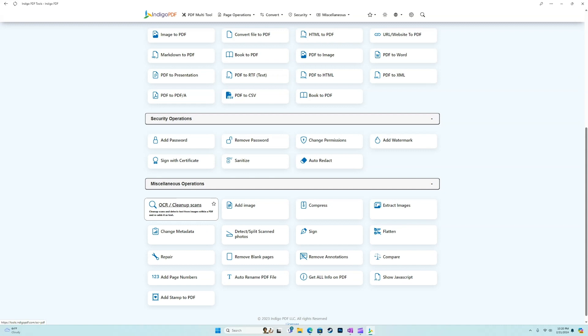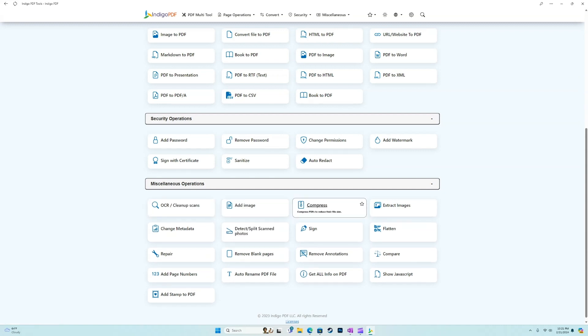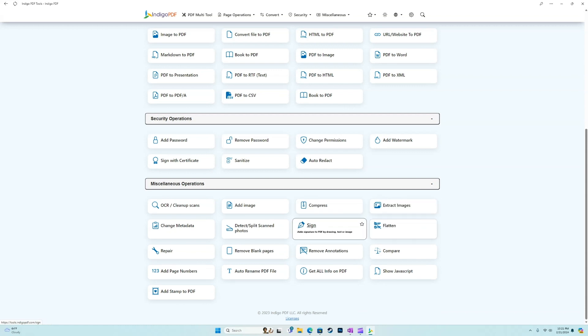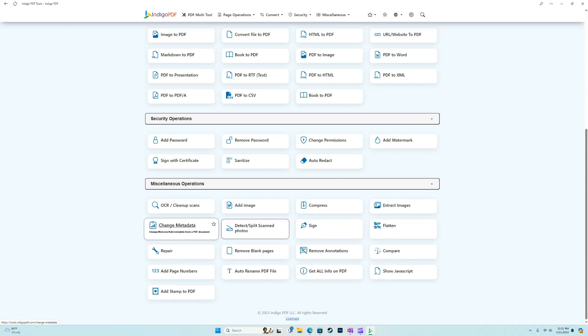OCR is very powerful. And we also can add an image, we can compress to reduce the file size, extract images, flatten, sign, split scanned photos, we can change the metadata. So that's pretty cool.